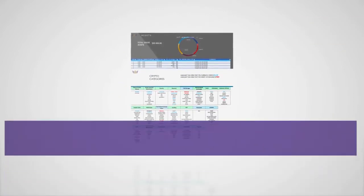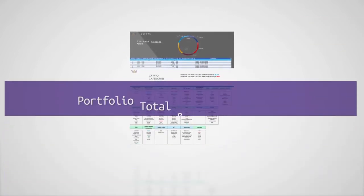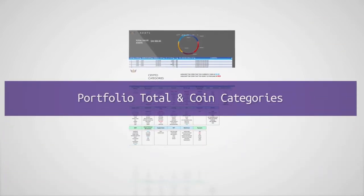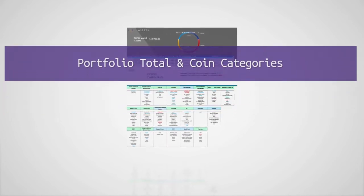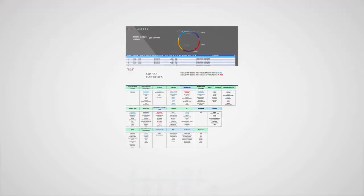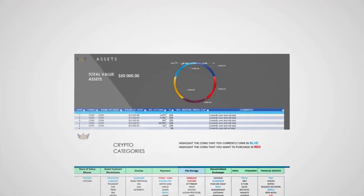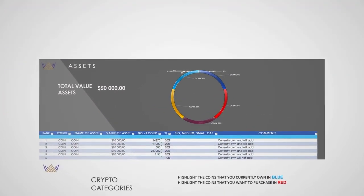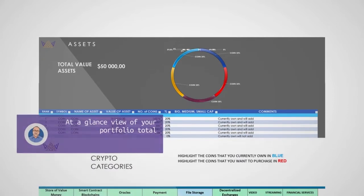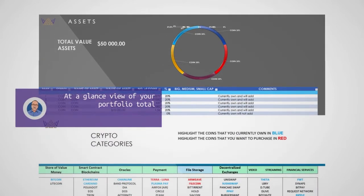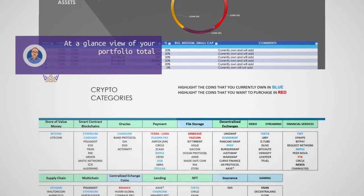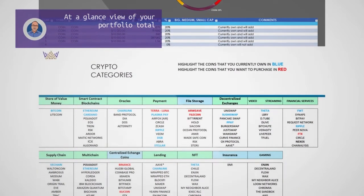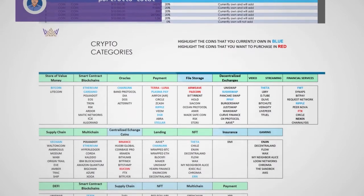Also included in the Asset Management Workbook are portfolio total and coin categories pages. These documents give you an at-a-glance view of how you've spread your coins across the major cryptocurrency categories.